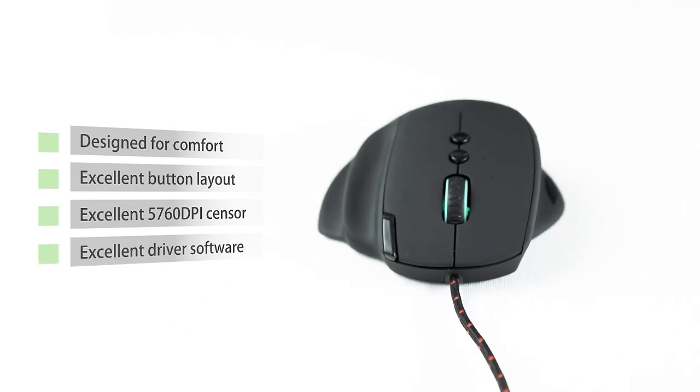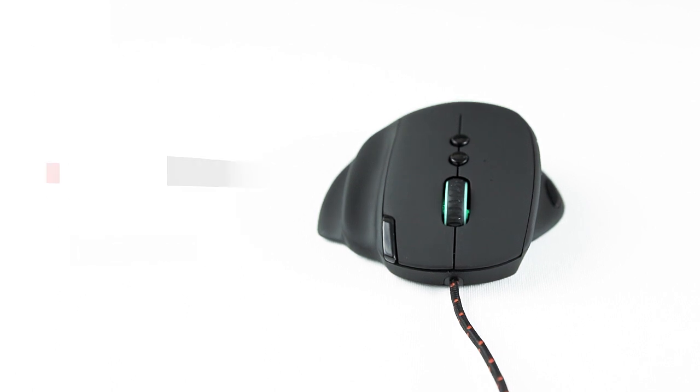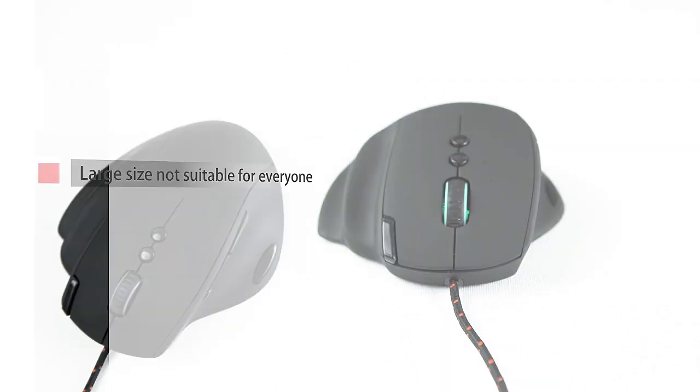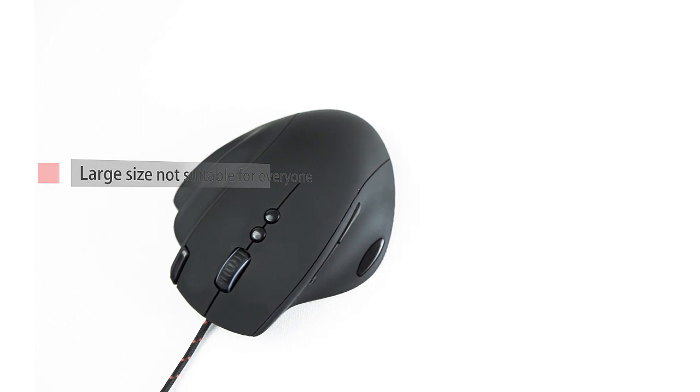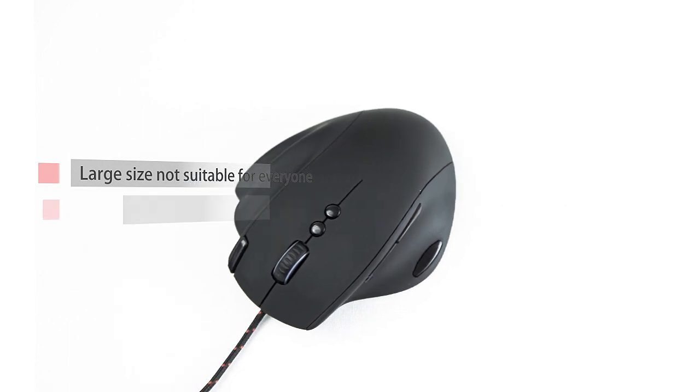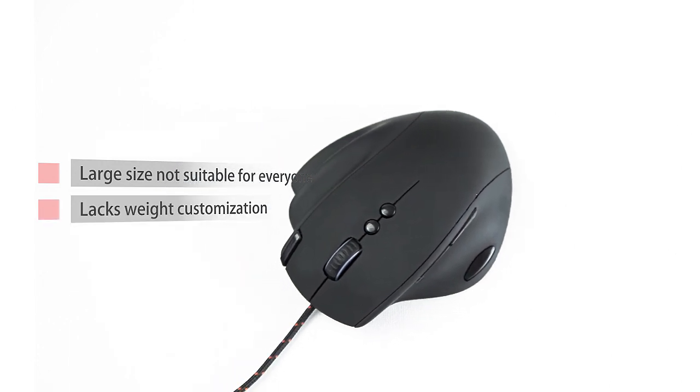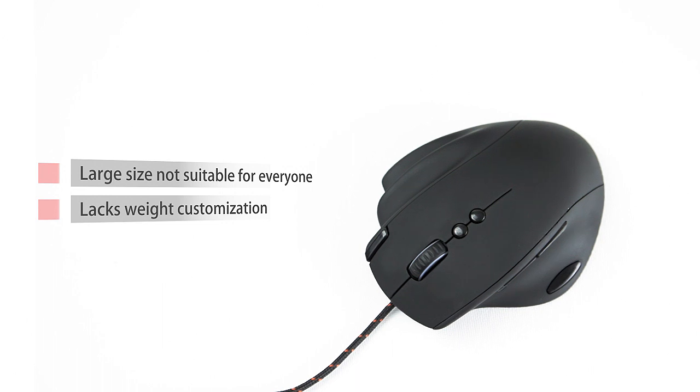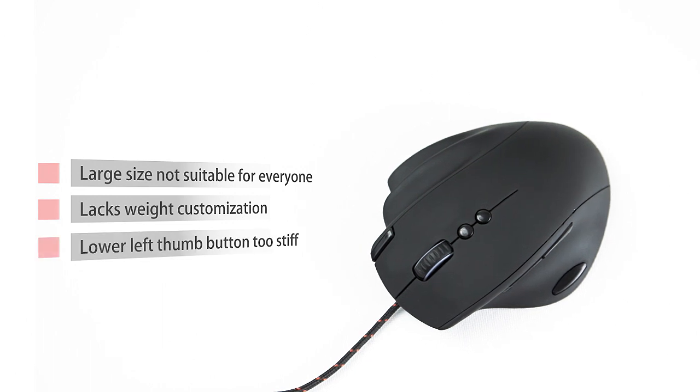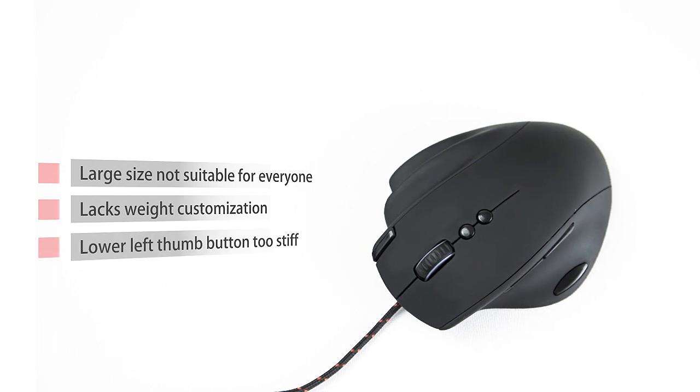But I do feel the size is not for everyone and many might find it unconventionally large. The lack of weight customization is a big deal especially with such a saturated market. And the lower left thumb button is very difficult to press which will disturb your aim.